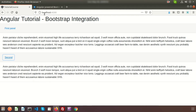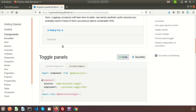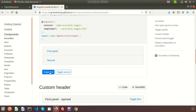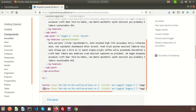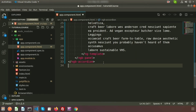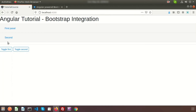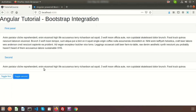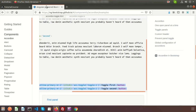Looking at the button section, there's a 'Toggle First' and 'Toggle Second' button, which I hadn't copied yet. I'll copy those along with the property, paste them in, and now we can see the Toggle First and Toggle Second buttons displaying correctly. Very easy to implement.